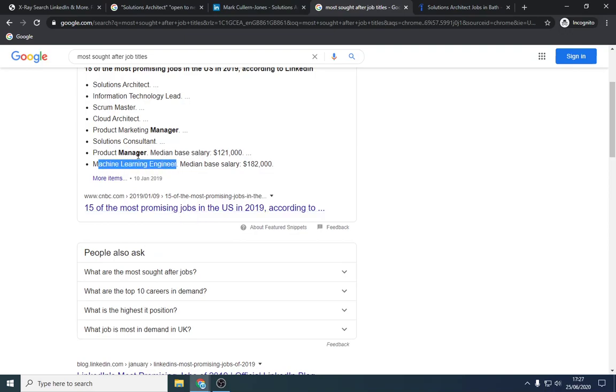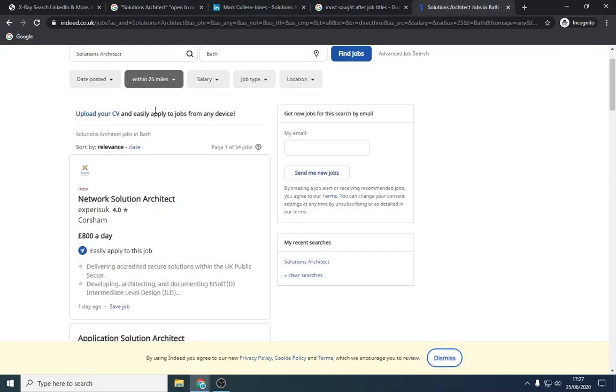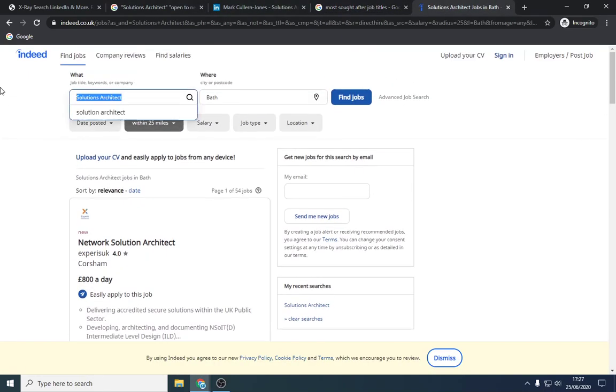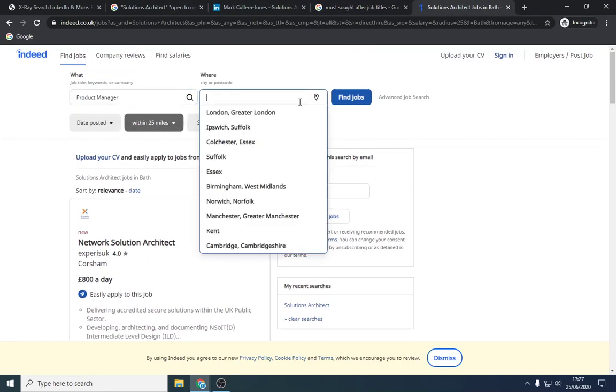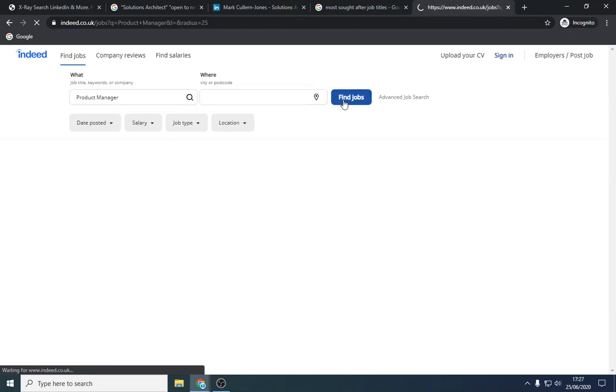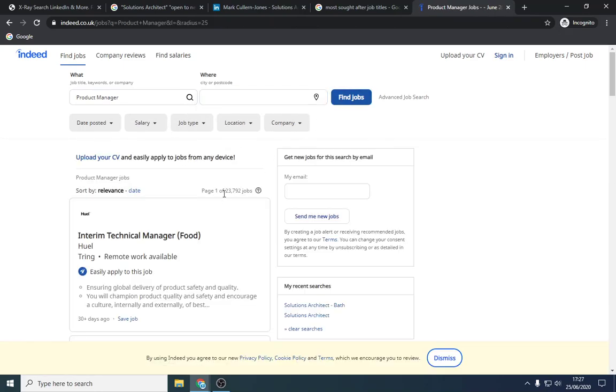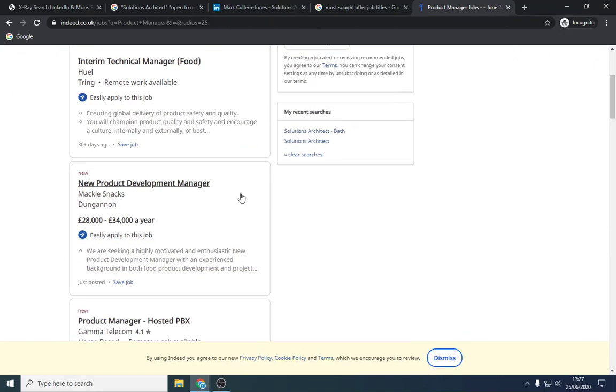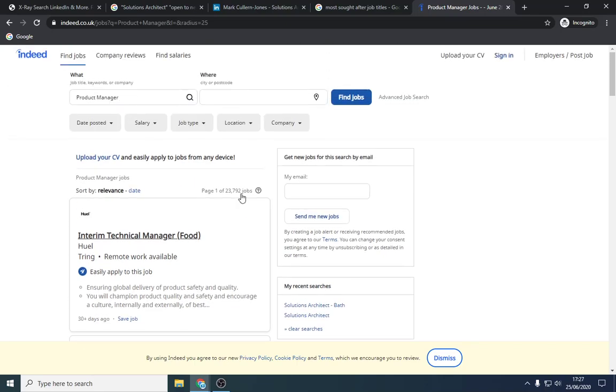Machine learning engineer. Actually, I want product manager because I want something a bit more higher volume. And I've recruited for these types of positions. So we want to see how many is there. So there's 23,000. So I'm guessing this is very geared towards food production is what I looked for when I was recruiting for product managers.